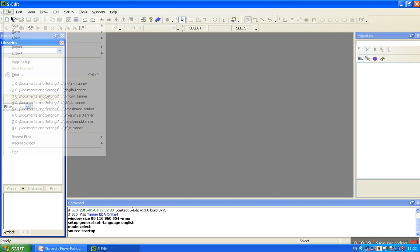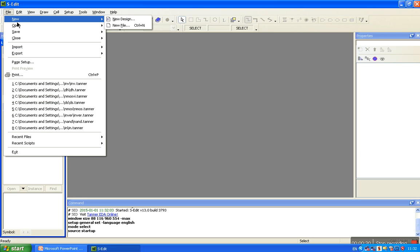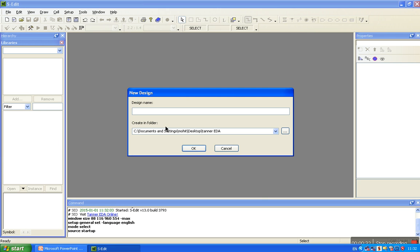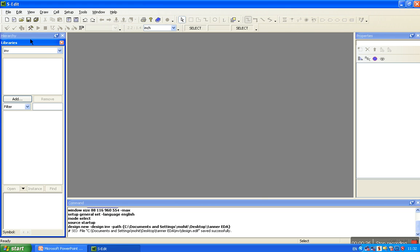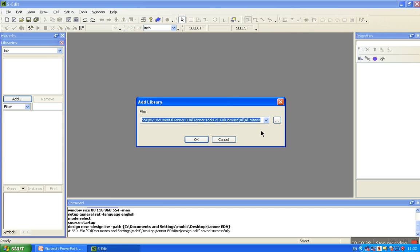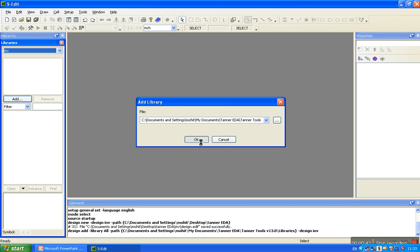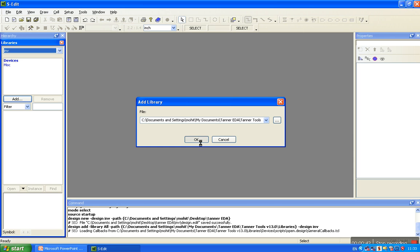So here, start with File → New → New Design. Name it 'inverter', OK. Then add the libraries as we discussed in the previous tutorial.